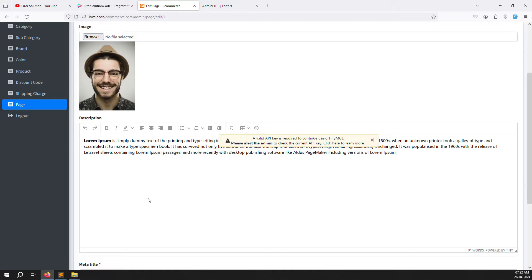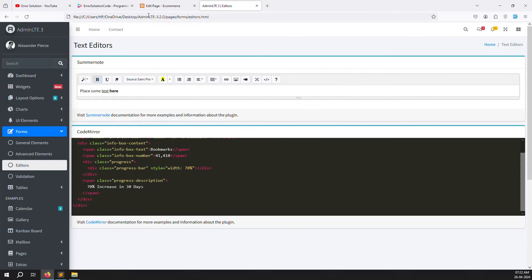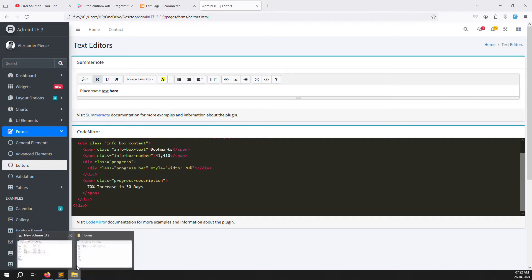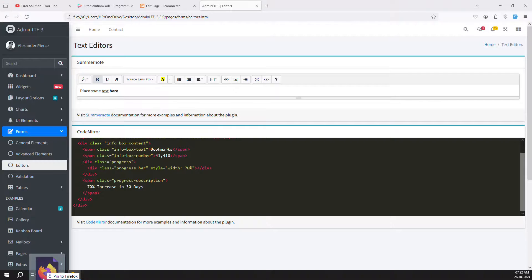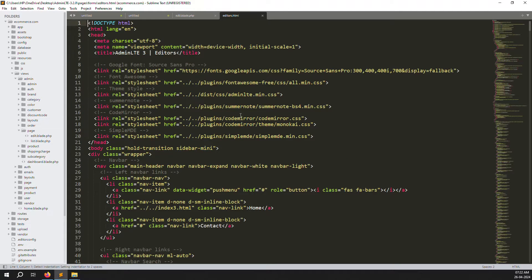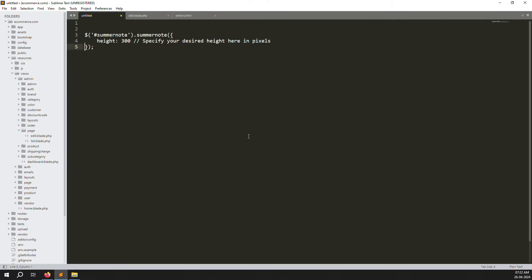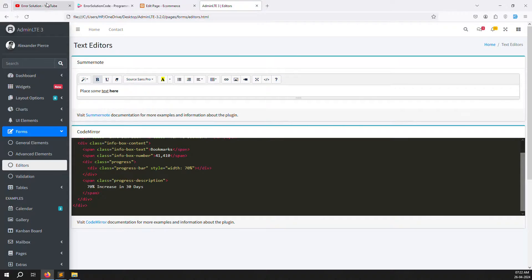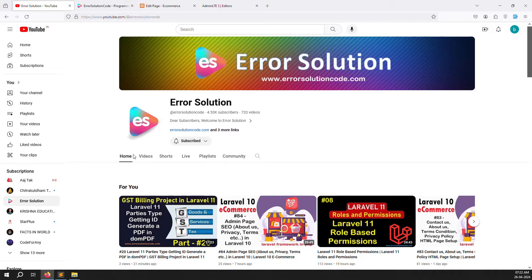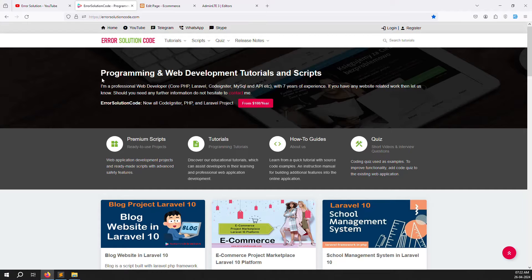We need to replace this editor with Summernote. Go to our themes folder and click on the editor button to open the editor.html file. If you are new to this channel or series, please subscribe and press the bell icon. Also, if you want to buy any script, go to our official website errorsolutioncode.com.